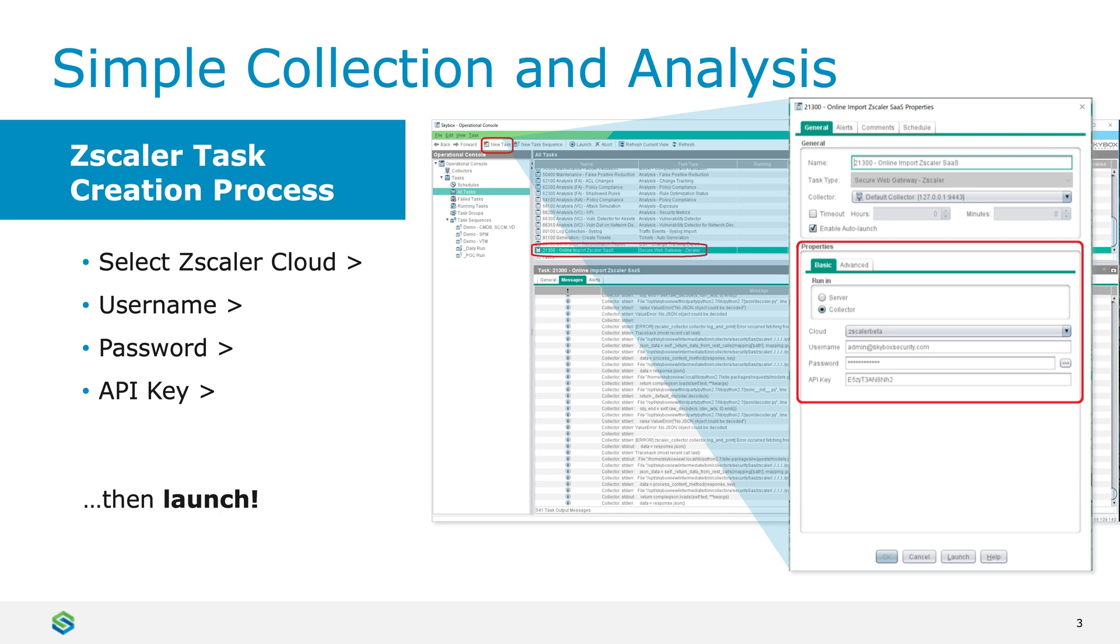Once you select the Zscaler task type, the other configurations show up. That's where you put in the Zscaler cloud—you select which one, they have a few of them. You have a username and password to insert, and then the API key, and then you click launch. That's it.